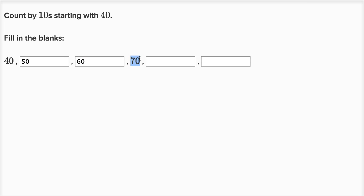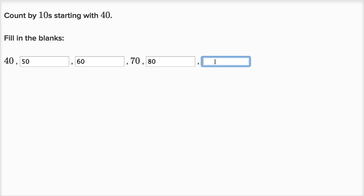Let's keep adding tens. So if we add 10 to 70, or 10 to seven tens, we're going to have eight tens, or 80. Add 10 to that, you're going to have nine tens, or 90. And then we're done.